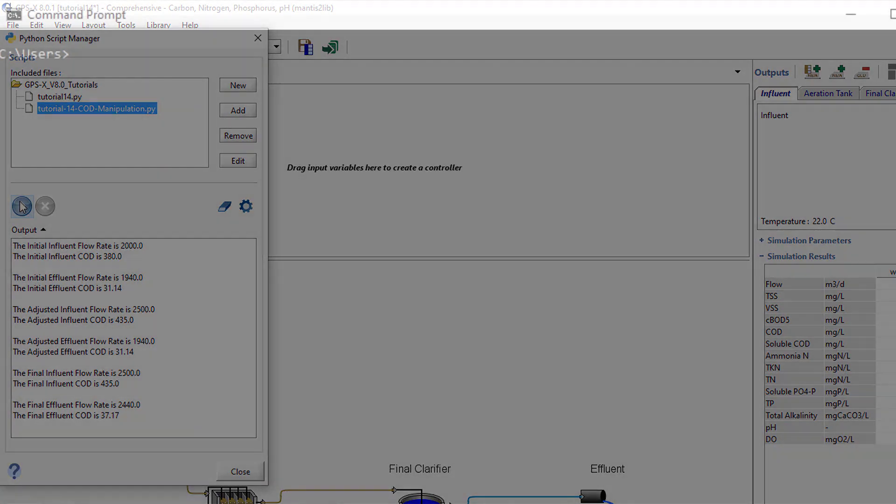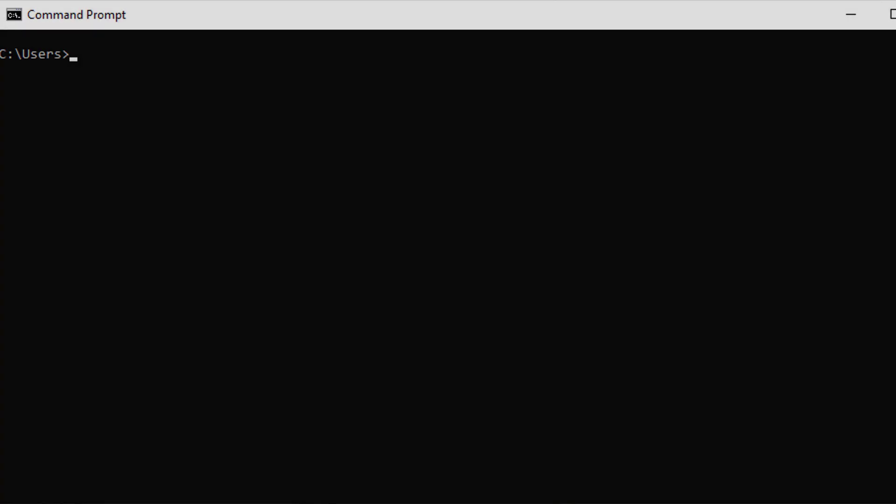This can be done by going to the search field on your machine's taskbar and entering CMD. Next, we must specify the pathway to the Python instance in GPS-X.